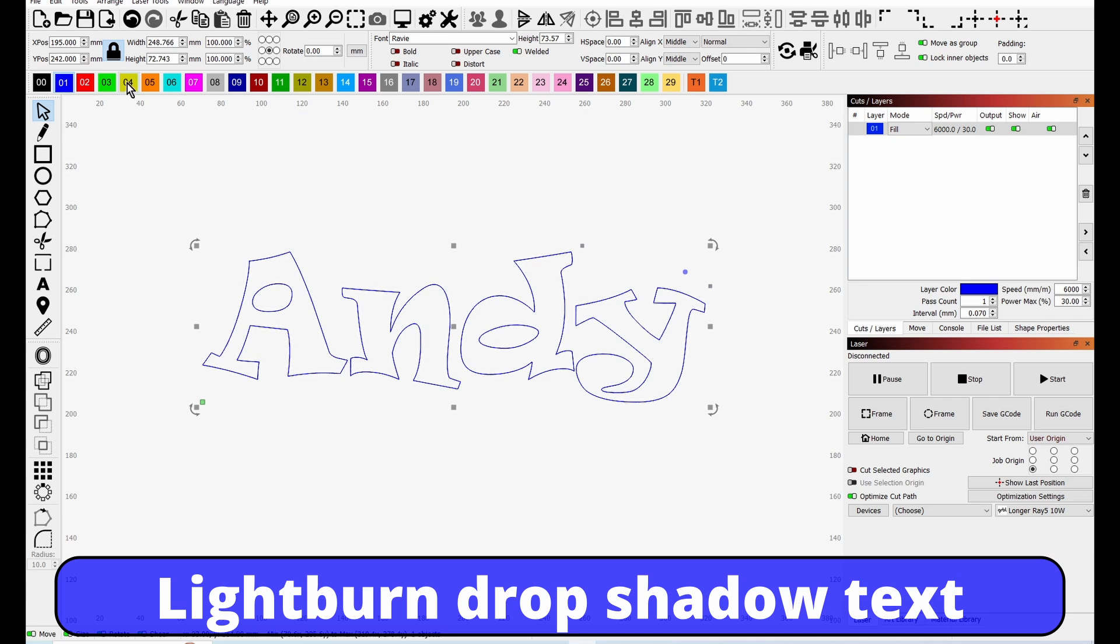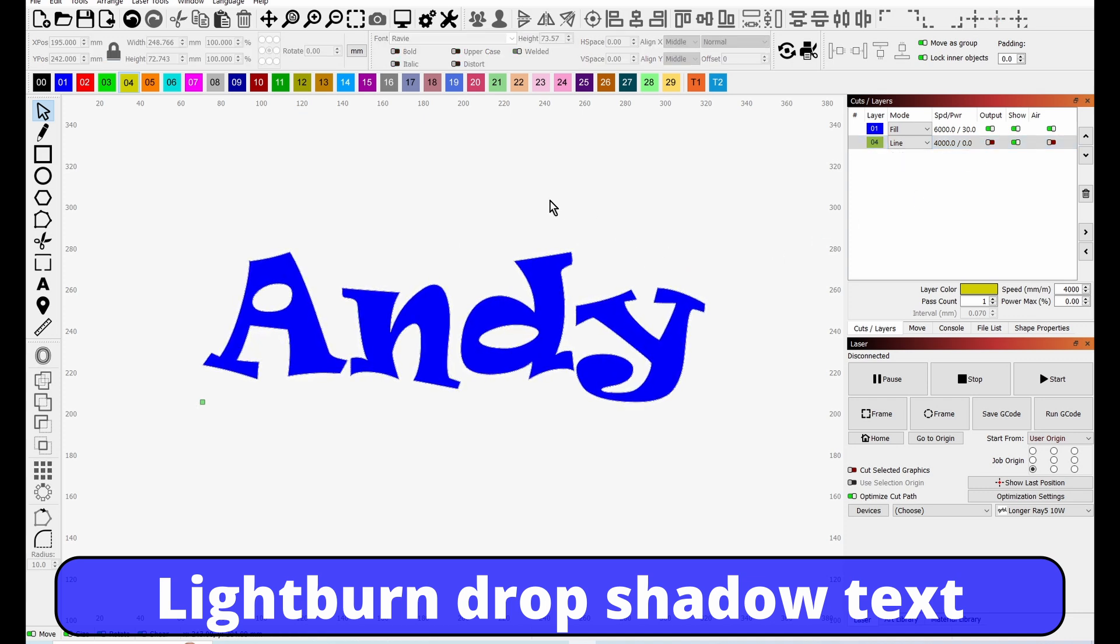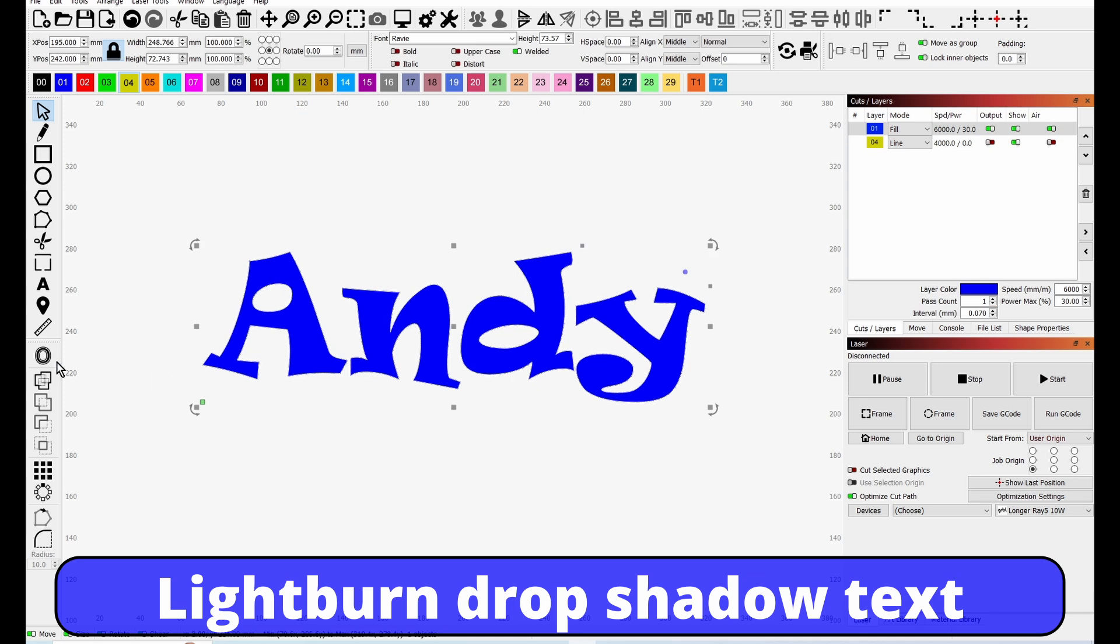Then put that on another layer, and then I'm going to turn that layer off for the moment. Now we're going to click back on the font.